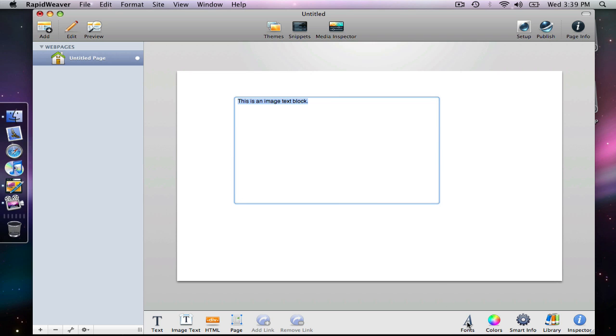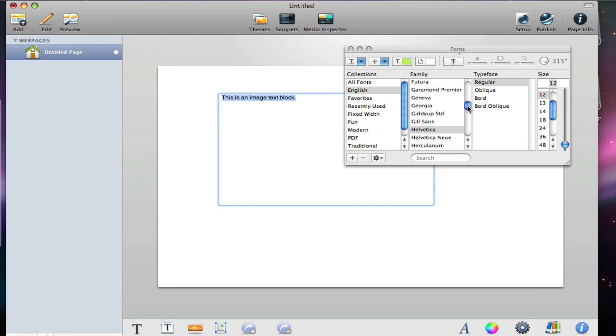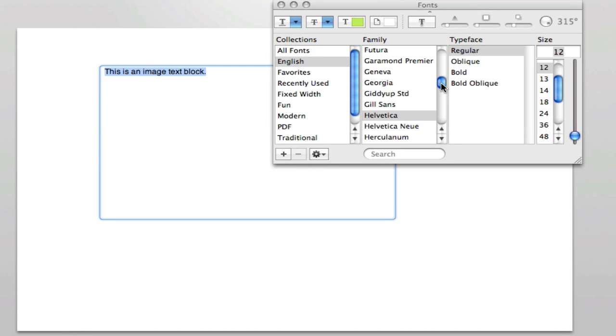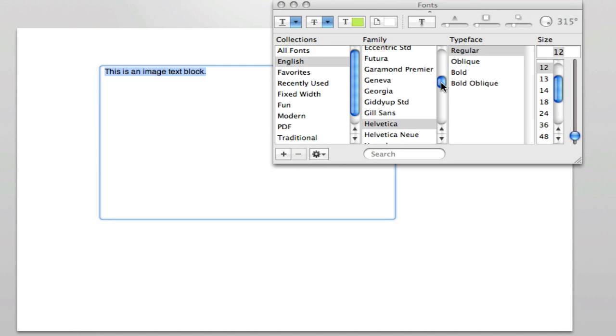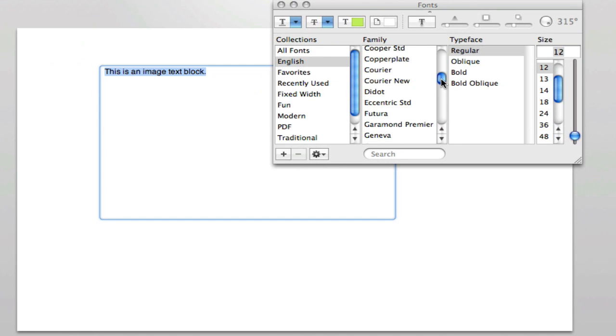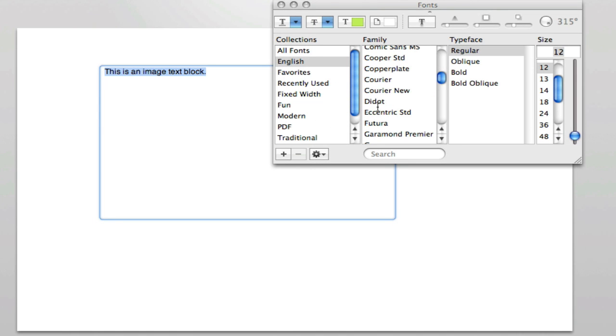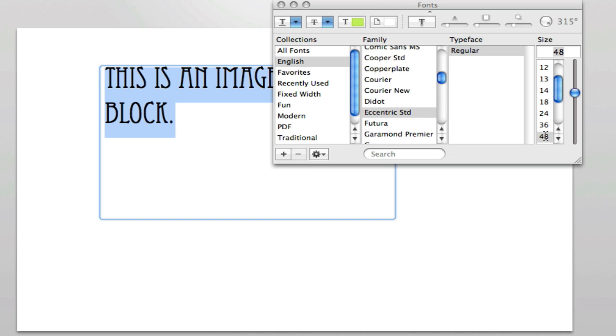I'm going to go down to the fonts panel, open that up, and I'm going to choose a font that is surely not going to be on all computers. So let's choose this one eccentric, and let's make it large. Let's do 48 pixels there.